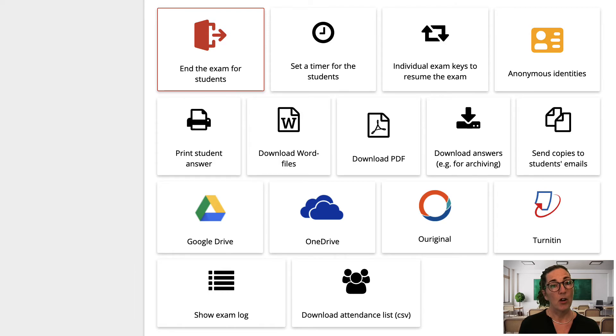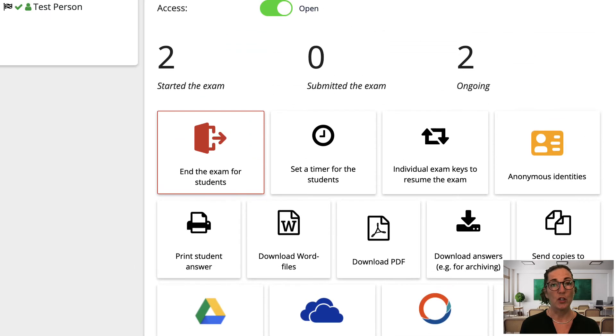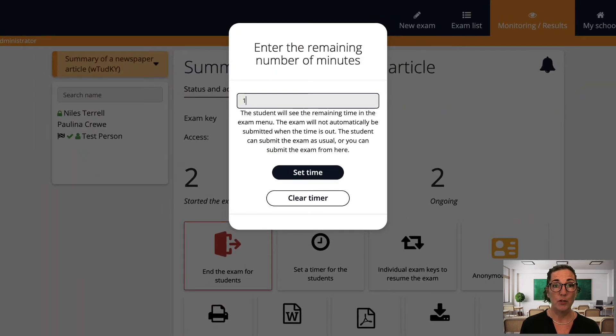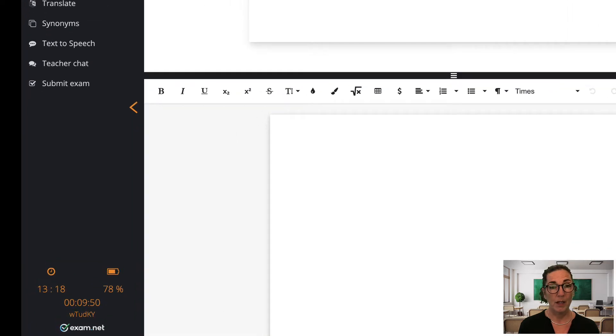But there are also a couple of useful functions that you can use during the exam. First you can set a timer for your students. The students will see the remaining time at the bottom of the exam menu.